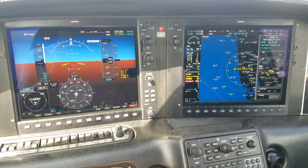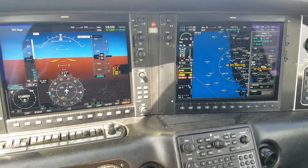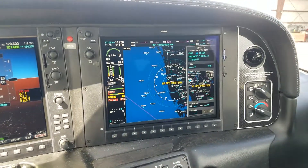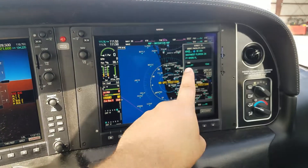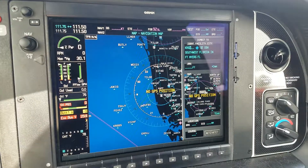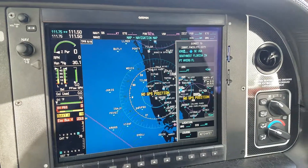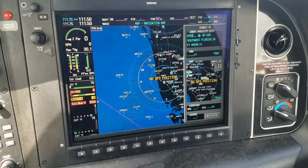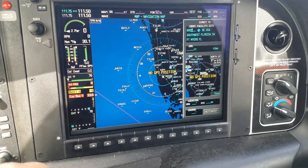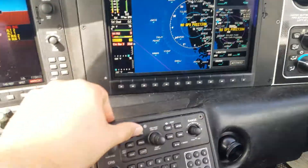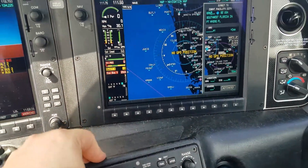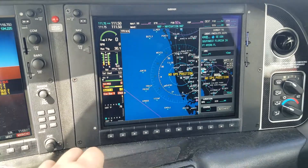Back inside the SR22 with the Garmin G1000 Perspective, I have an airport loaded up here. The closest ILS from my position, even sitting on the ground, is about 15 miles away. So I've got an airport with the ILS. I'll press Direct, then Enter to get it loaded in.